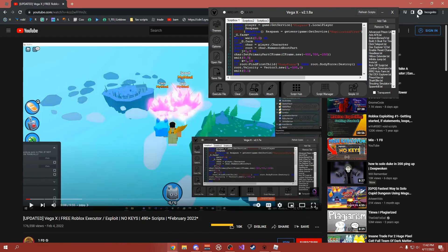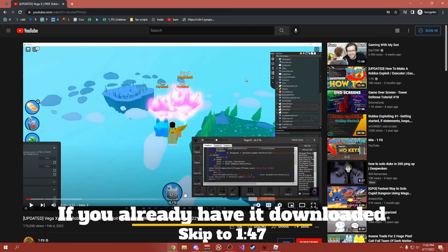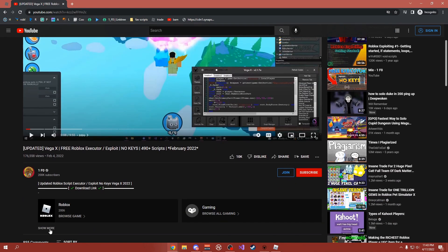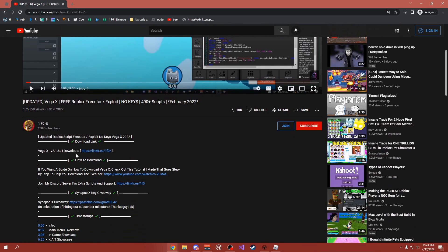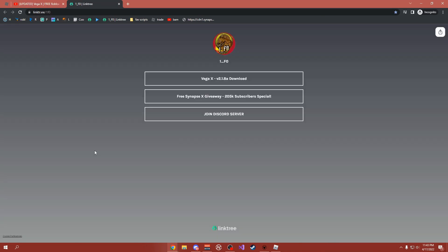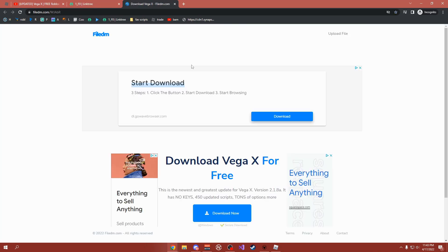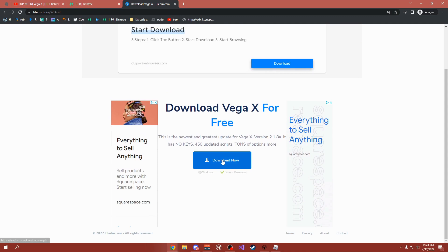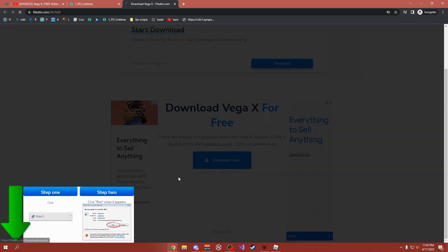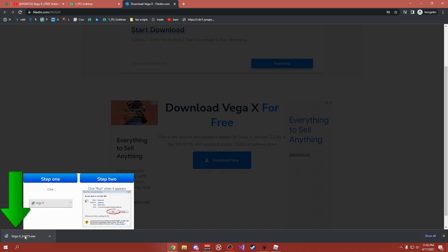So the first thing you're going to want to do is come over here. You should be in a video that looks something like this — I know it won't look the same — but just scroll down to the description, click show more, and then click what should be probably the first link in the description. It says link tree, so click this link, and then at the top it's going to say Vega X download. Don't click on anything else on this page except for the blue download now button. If you're on Chrome it'll download in the bottom left, and if you're on anything else it'll be on the top right or top left.